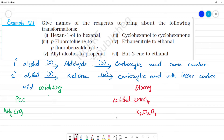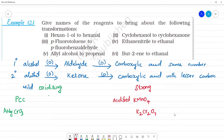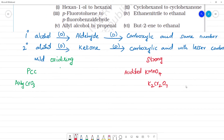So mild oxidizing agent is used for one-step conversion — alcohol to aldehyde or ketone. We use mild oxidizing agent for that. If we use strong oxidizing agents like KMnO4 or K2Cr2O7, alcohol is converted to carboxylic acid. PCC and anhydrous CrO3 are mild oxidizing agents.